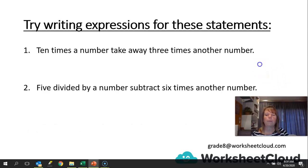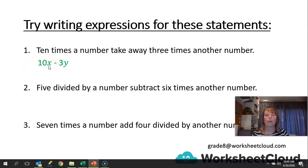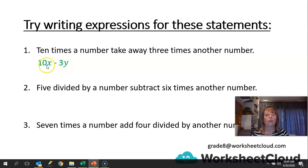Let's try writing expressions for these statements. Pause the video and try to figure them out, then we'll go over them together. First: 10 times a number, take away 3 times another number. That gives you 10x minus 3y, where x is one unknown and y is the other. You can name them whatever you like — 10a minus 3b, 10x minus 3z — as long as the variables are different.